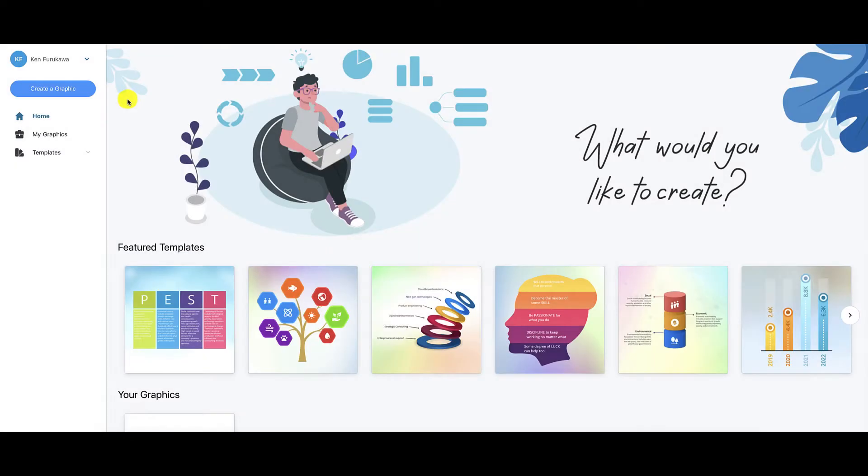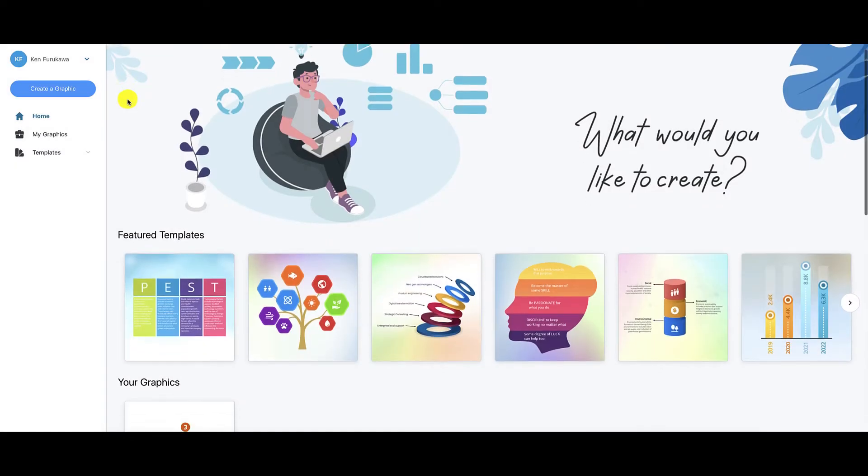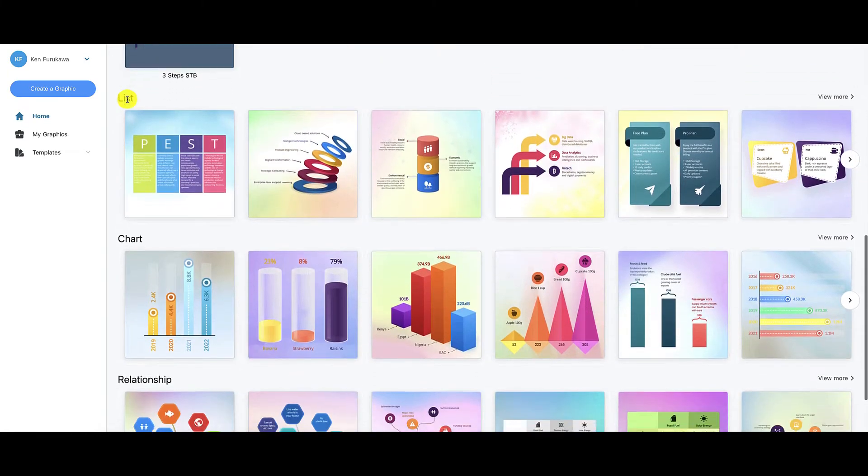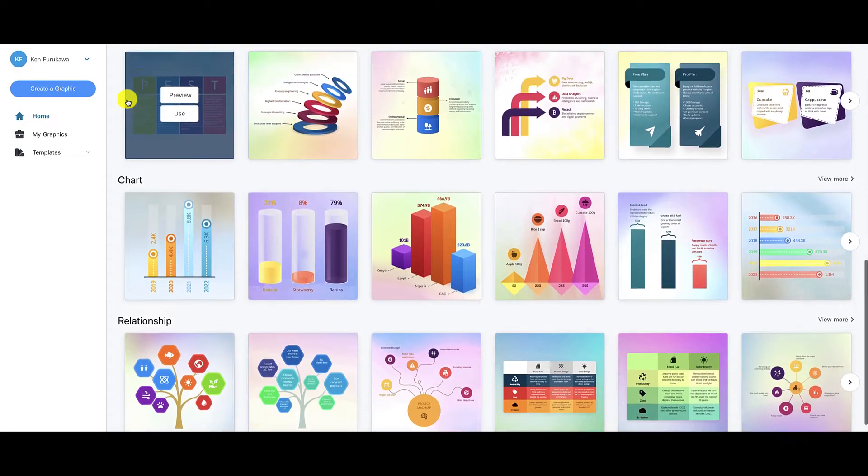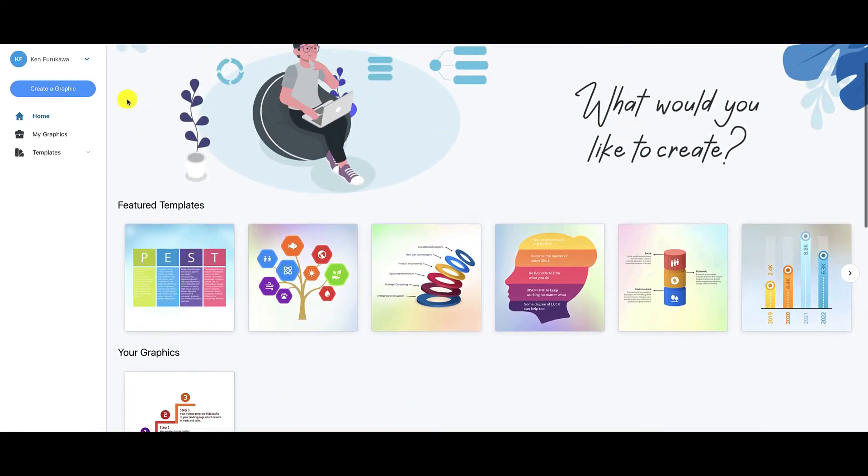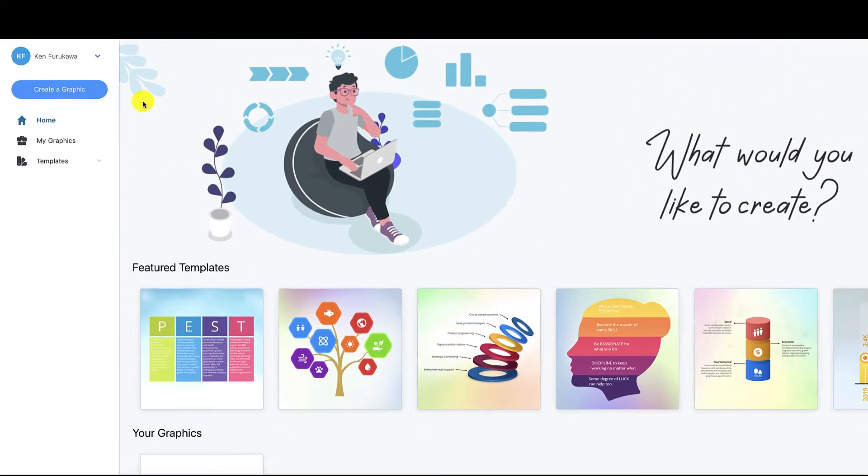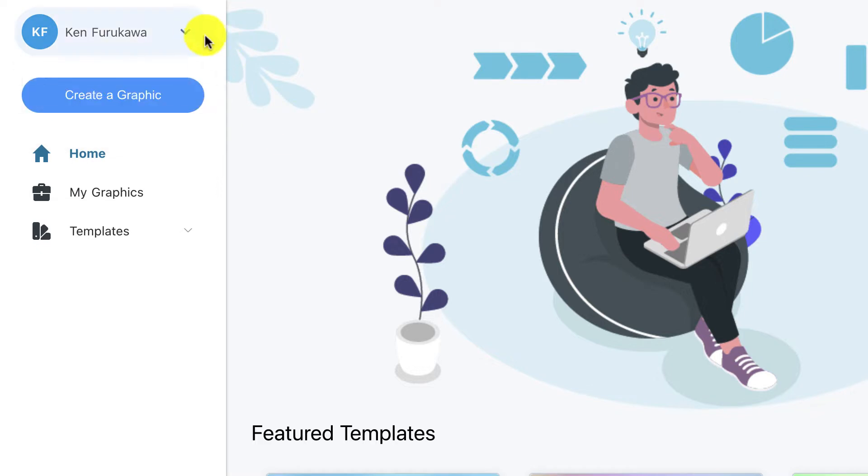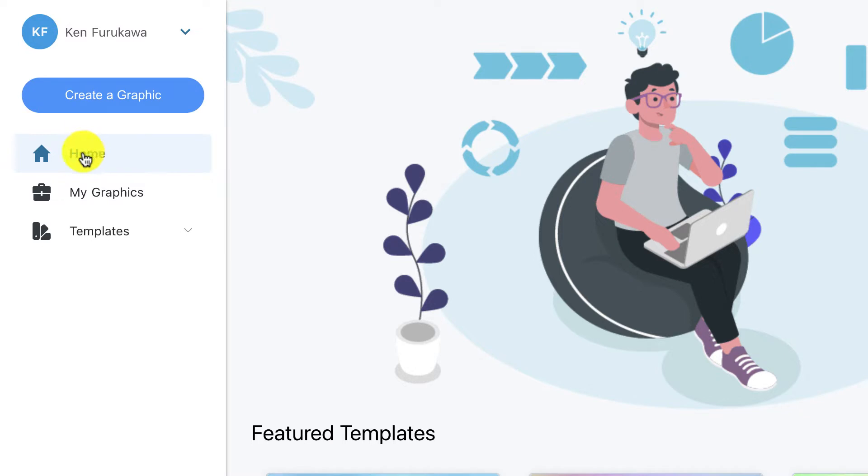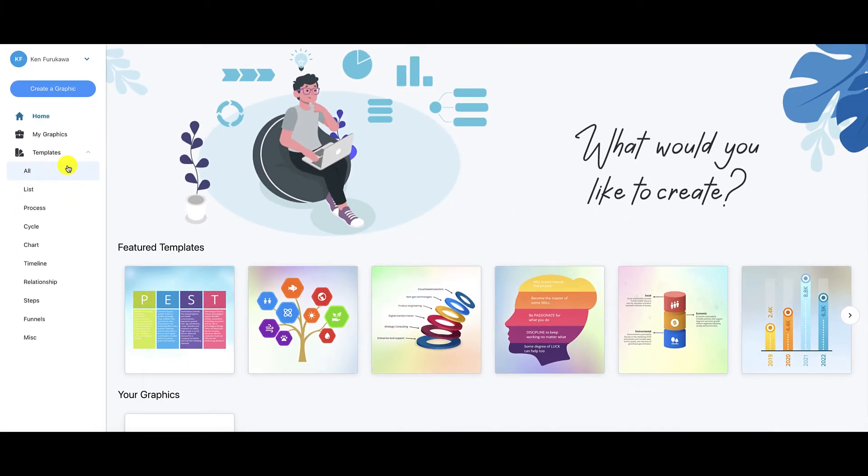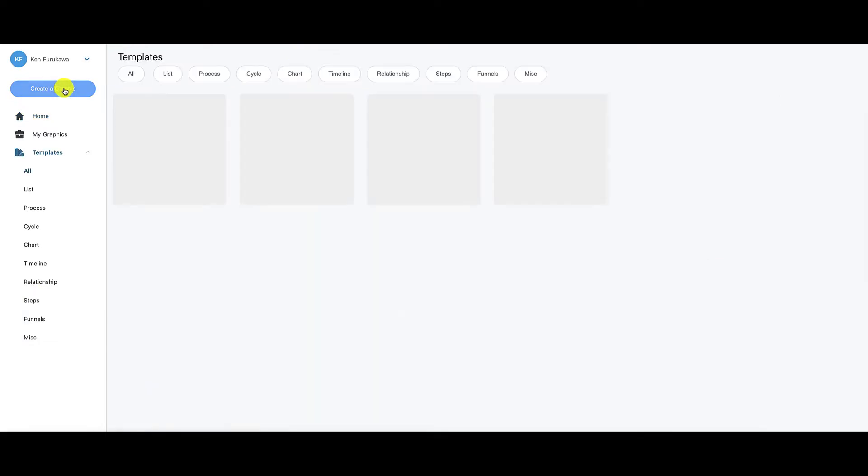All right guys, we're now inside the members area of Graficto. And as you can tell, it's a very simple layout here. Not much to this. And you're going to see that this extends to creating the infographic as well. Very, very simple. So this drop down here, you can access your account settings. You can log out. And down over here is where you can create your graphics. So if you click on this button, you'll be able to start the creation process. But I want to go over some of these other menu options here. So obviously this takes you back to the home screen. This is where you can access any graphics that you created. And this is also where you can access any of the templates within Graficto.